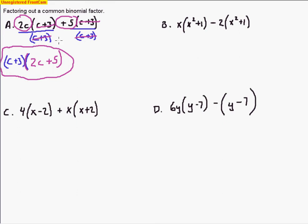The whole reason for factoring is to solve. We can't solve for a variable unless we have an equal sign, but eventually, if we had an equal sign — in about 2 or 3 weeks — we'd learn that we can actually solve for both of these variables. That's the whole reason for factoring: to be able to solve later on.